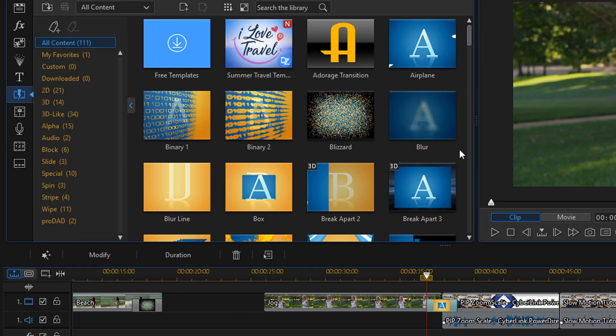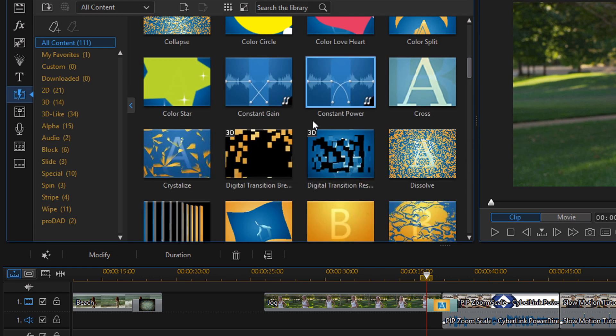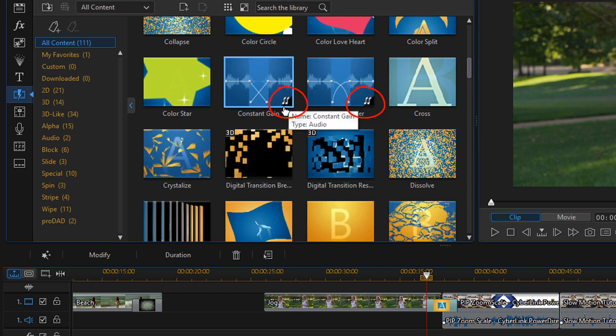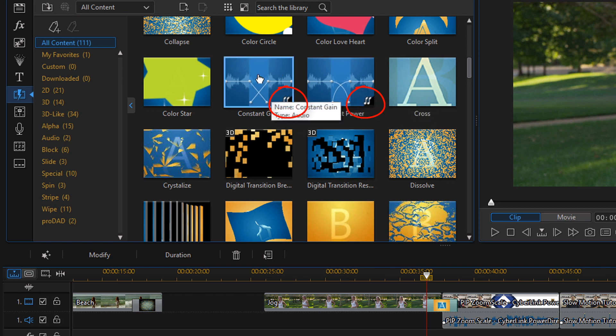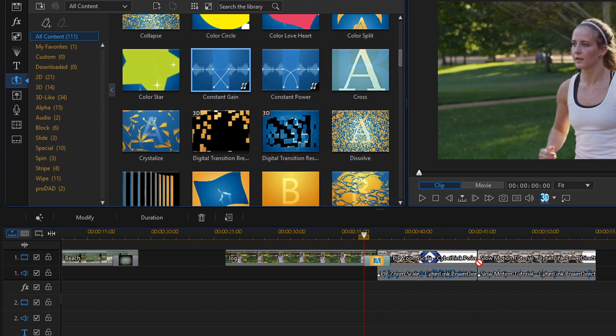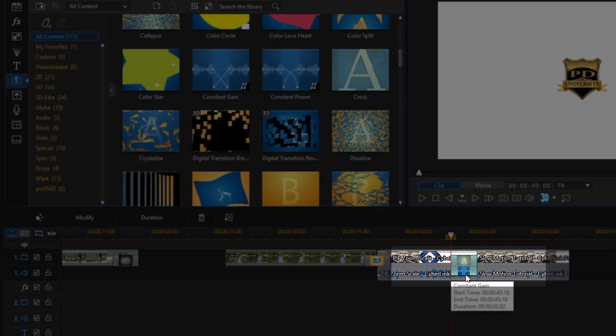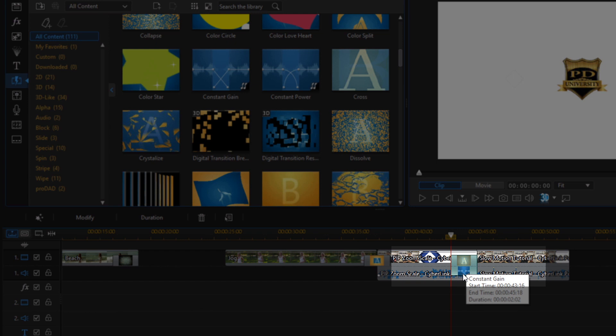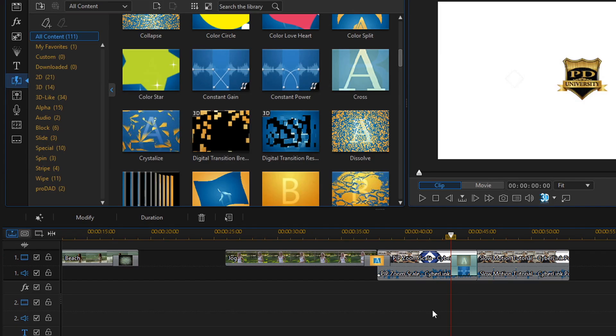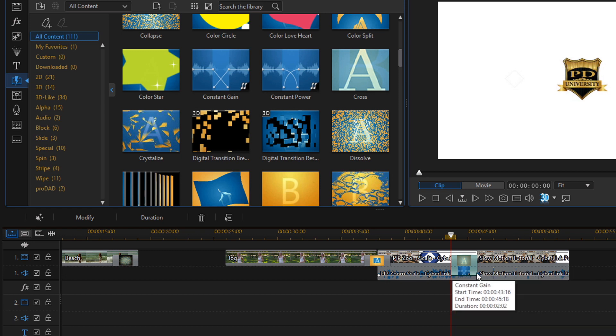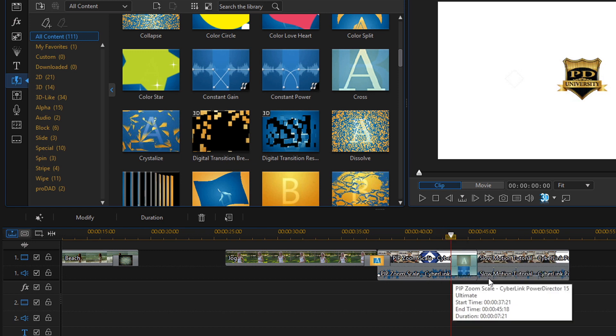Now there's also transitions that you can apply to audio. And those transitions can be identified by little music symbols down in the bottom right corner. So if I drag this down to a clip, you'll notice that it has the fade at the top. And then they have the constant gain audio effect at the bottom over the audio. So this will actually create a fade from one clip to the other, not only visually, but audibly.